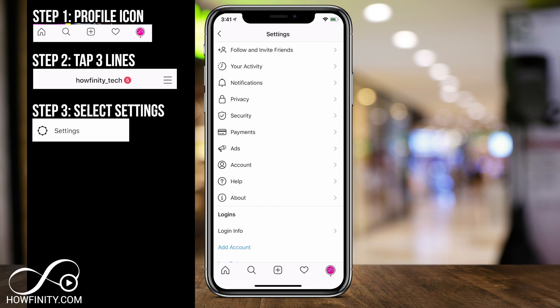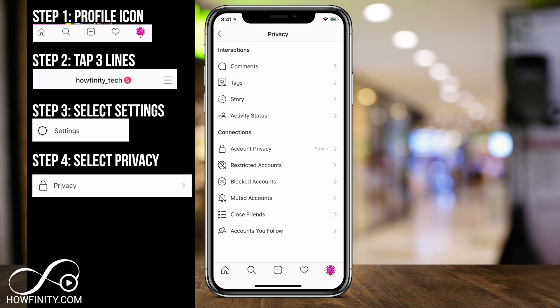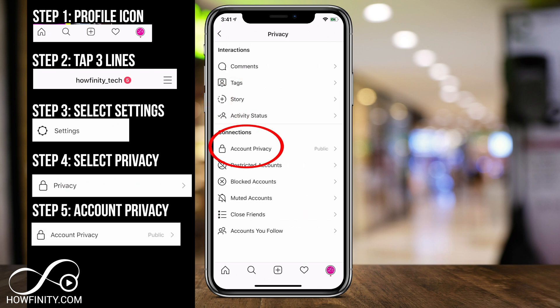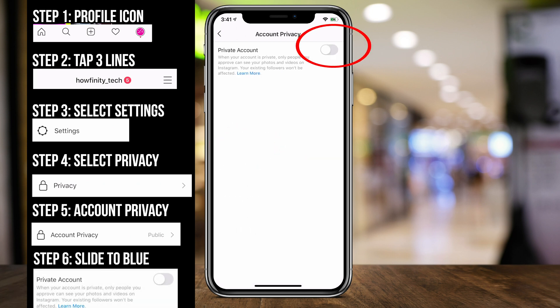Inside of Settings, you basically want to go to the Privacy icon — that's the lock icon. And under Connections here on the second half of the page, you should see Account Privacy. Click that, and then that's how you change your account from public to private, where only the people who follow you can see your photos and videos.